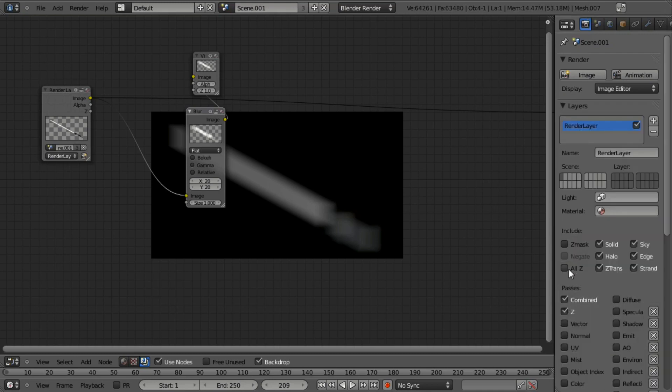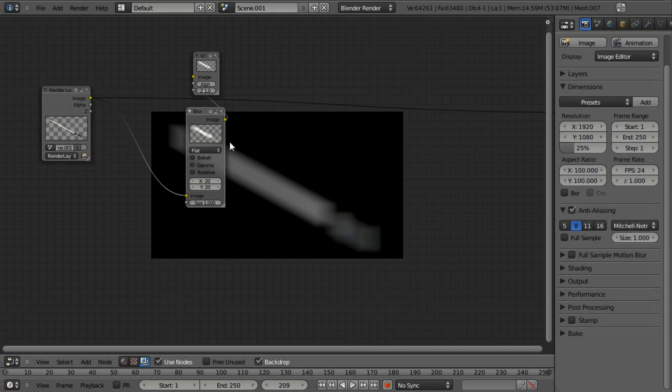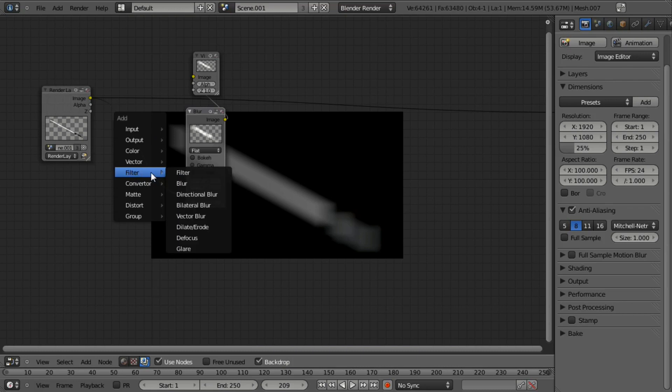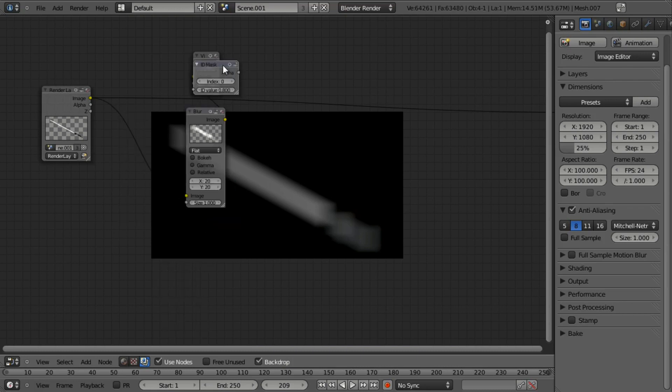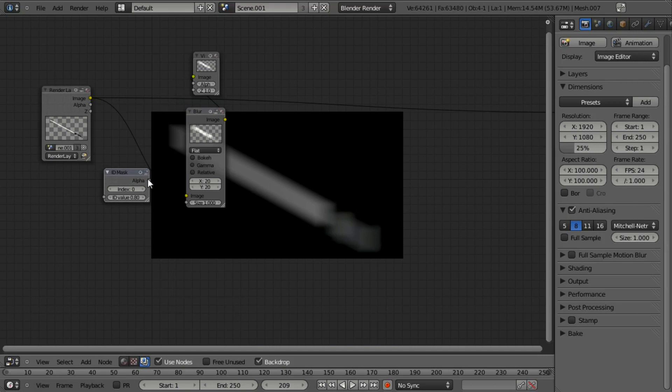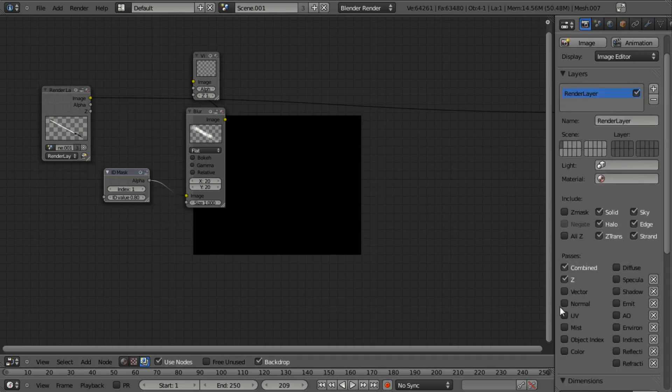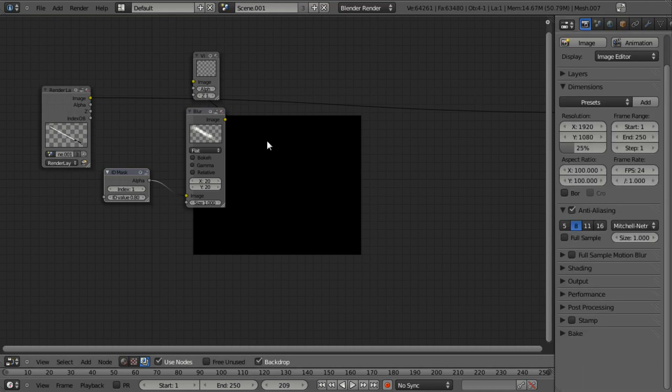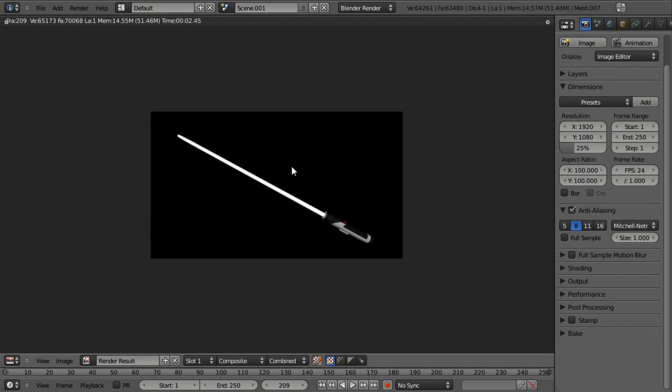But you can't get the pass index because we didn't enable it underneath the render layers or the layers underneath the render options. And you can get it by the object index here. But we're not actually going to use this. What we're going to do instead is hit shift A and add in a converter ID mask. And we're going to connect the alpha to the image tab in the blur rather than from the render layer. And then let's just pull in index one. And we do need to actually enable the object index. And then we're going to hit render again. And we'll let that go. And then hit escape, go back to the node editor.